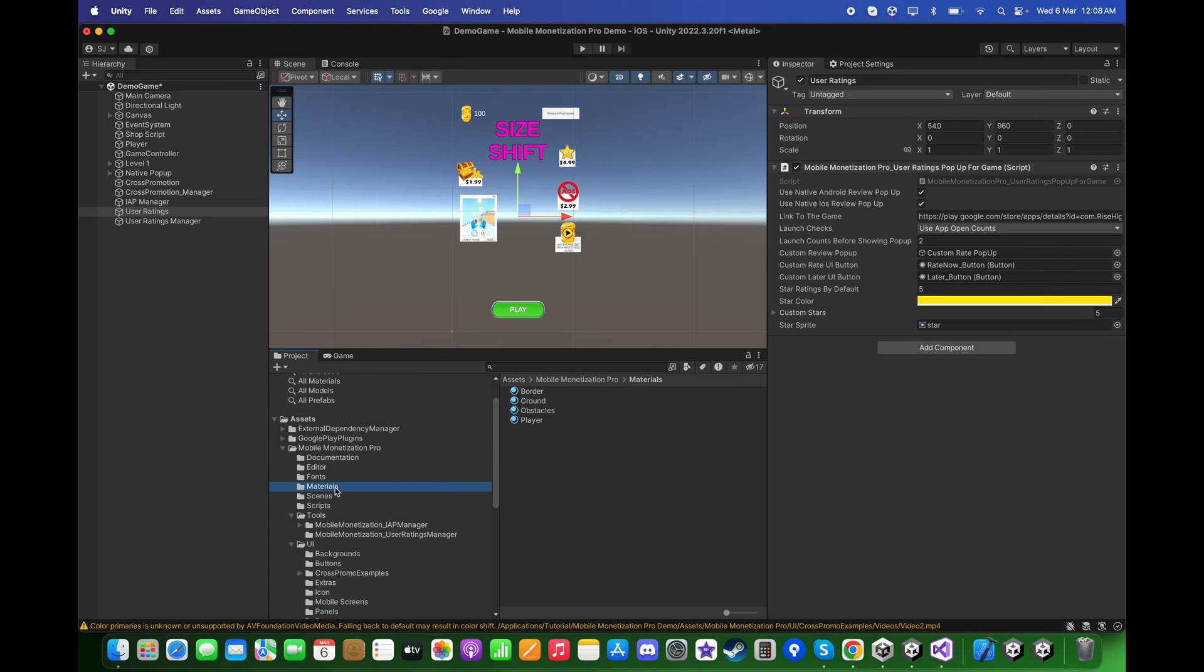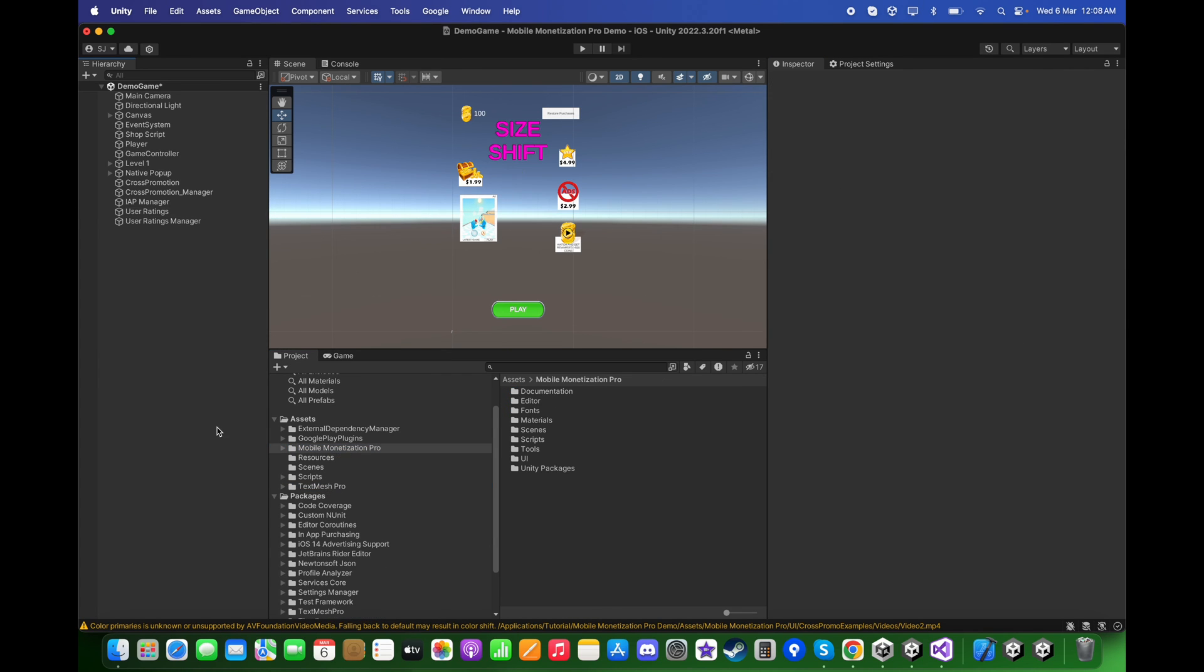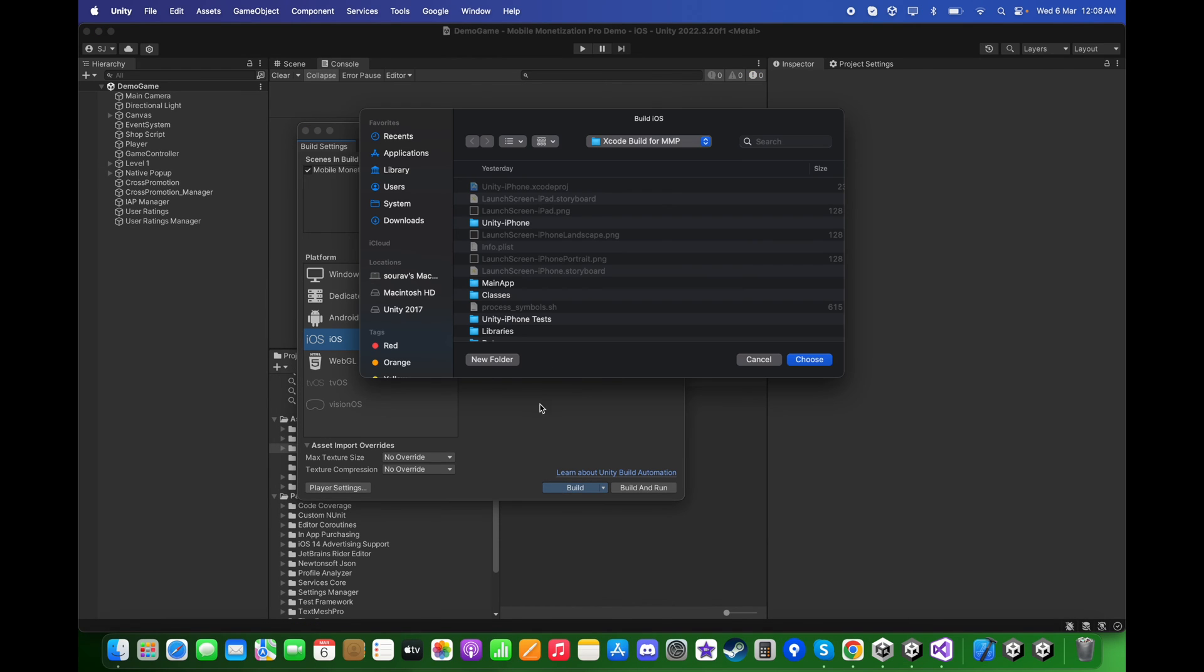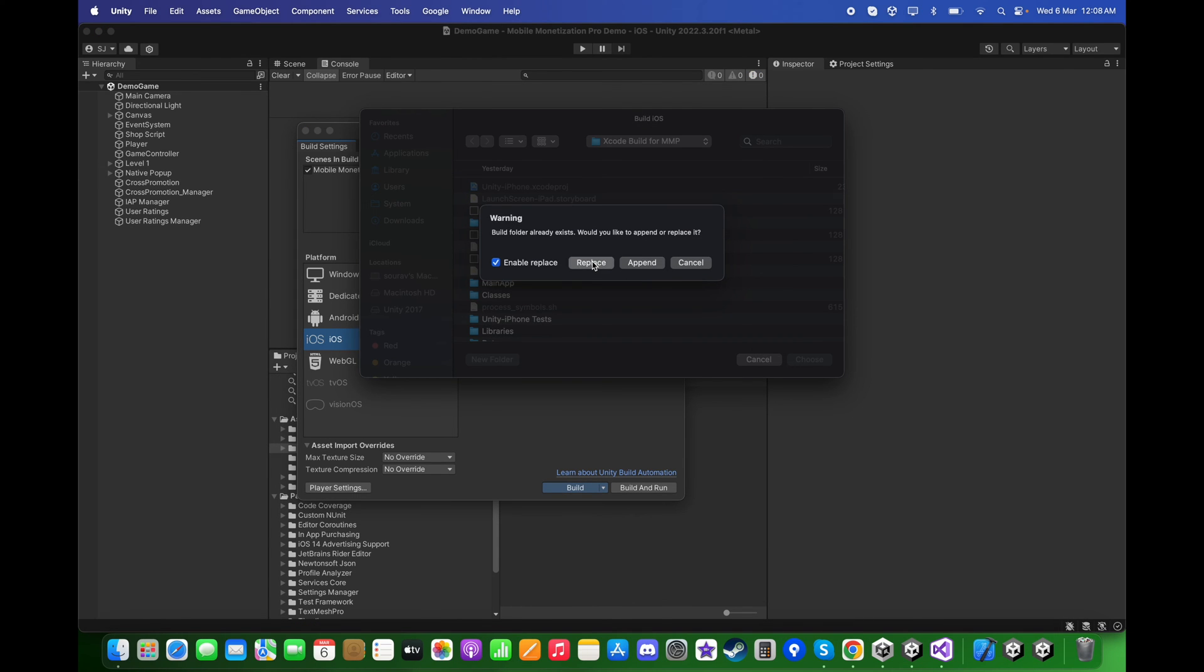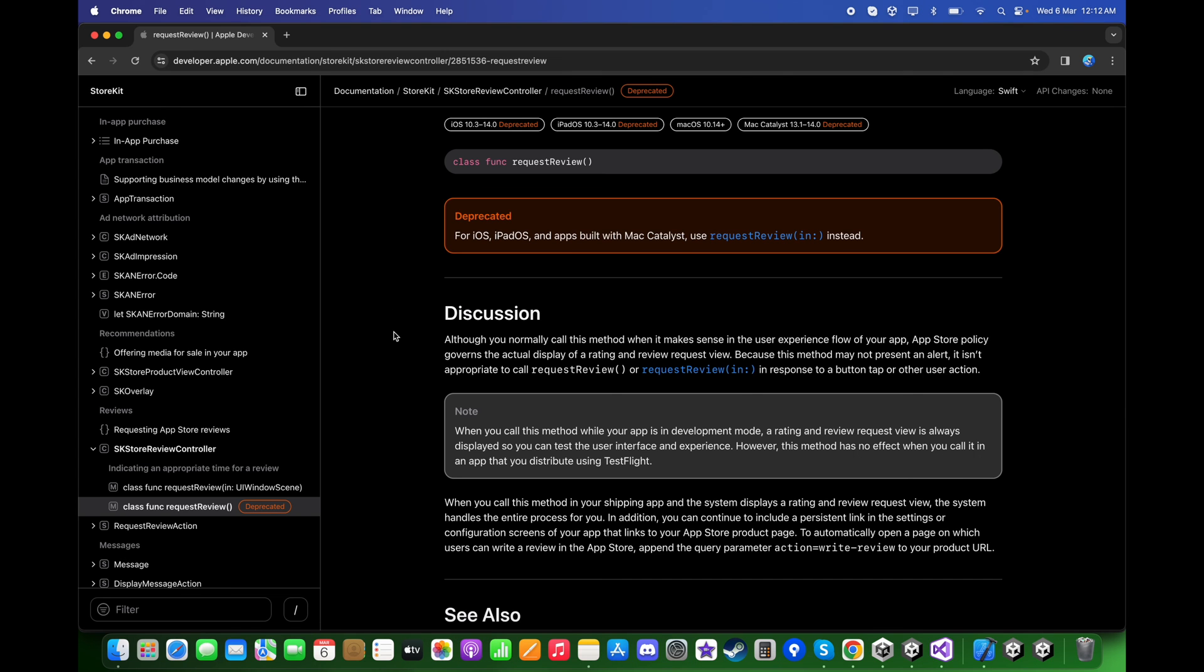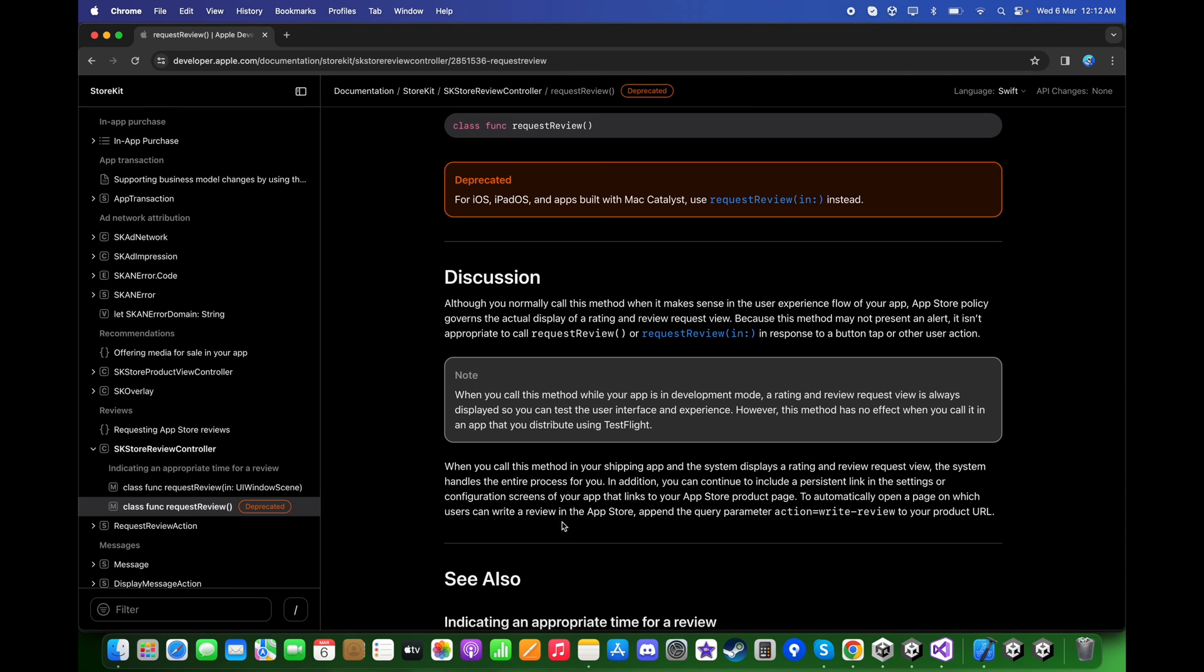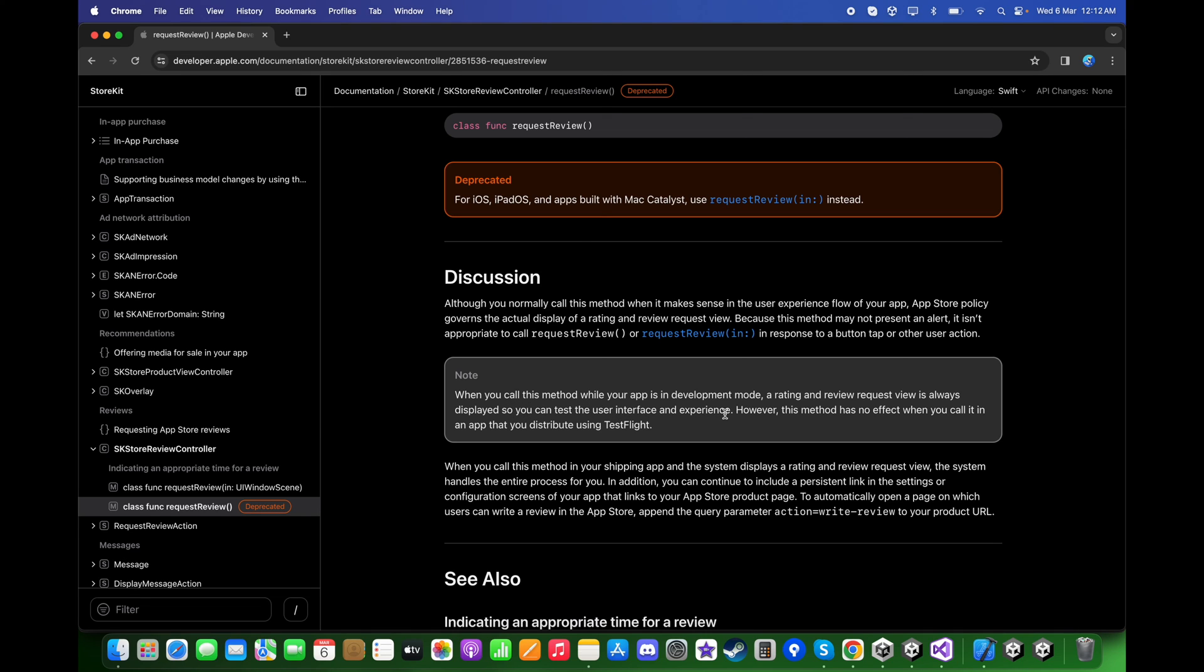Note: when testing the rating pop-up on the iOS device, make sure you test them using Xcode. If you try to publish it under TestFlight, you will not be able to test or see the native iOS pop-up. As you can read, when you call this method while your app is in development mode, a rating and review request view is always displayed so you can test the user interface and experience. However, this method has no effect when you call it in an app that you distribute using TestFlight. So make sure that you test it using Xcode and connect your iOS device.